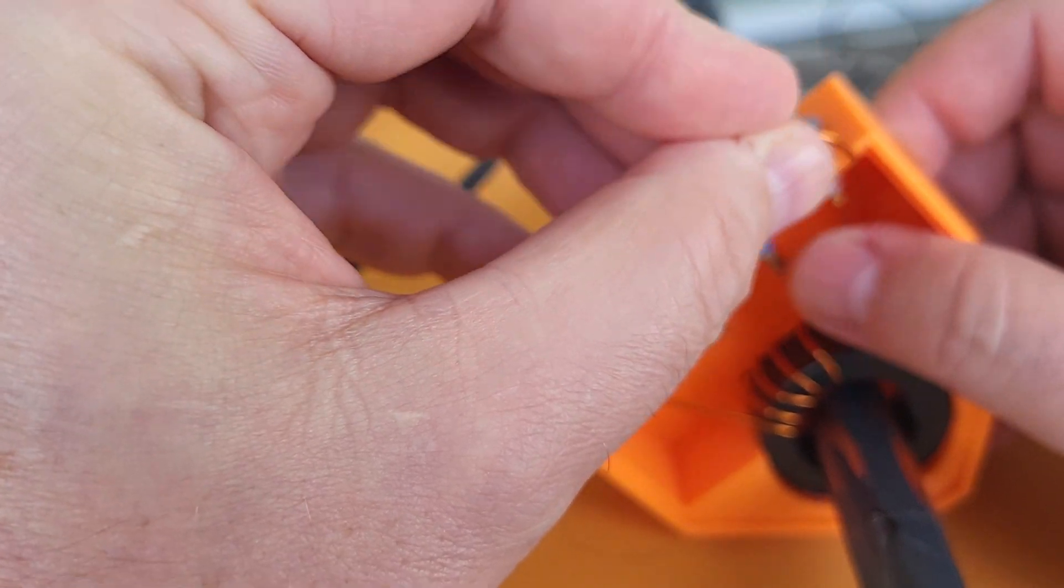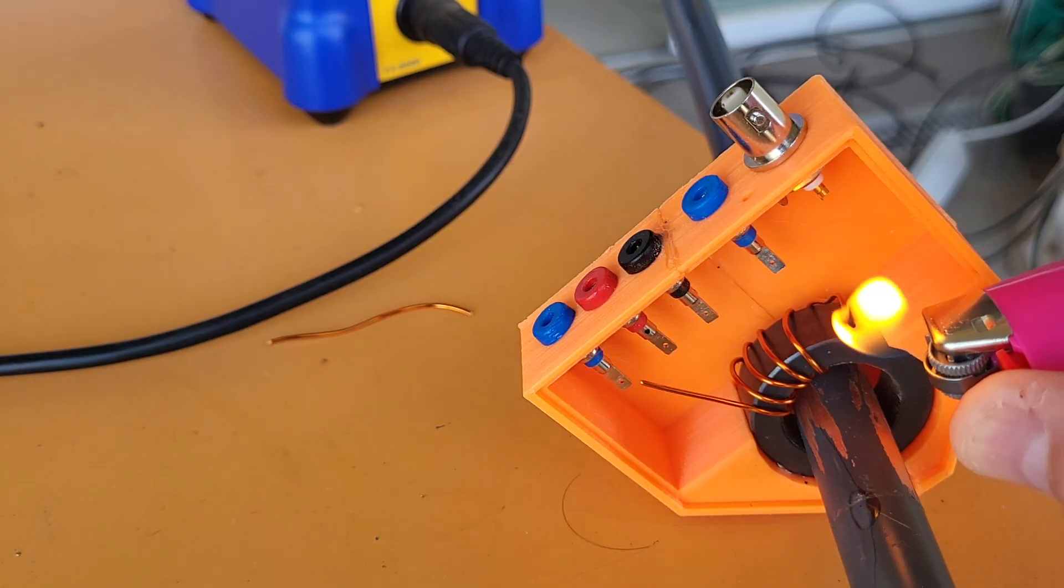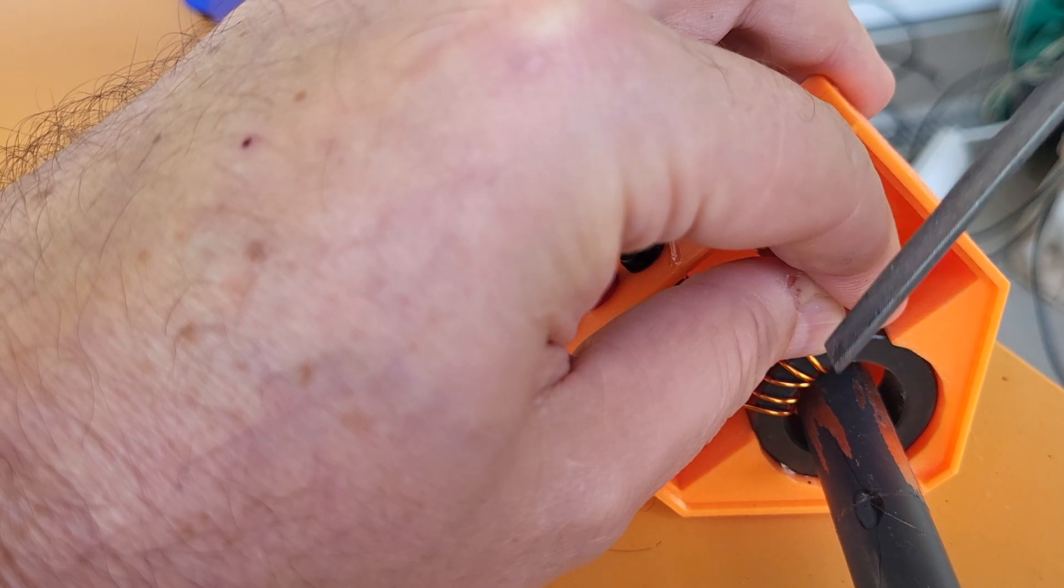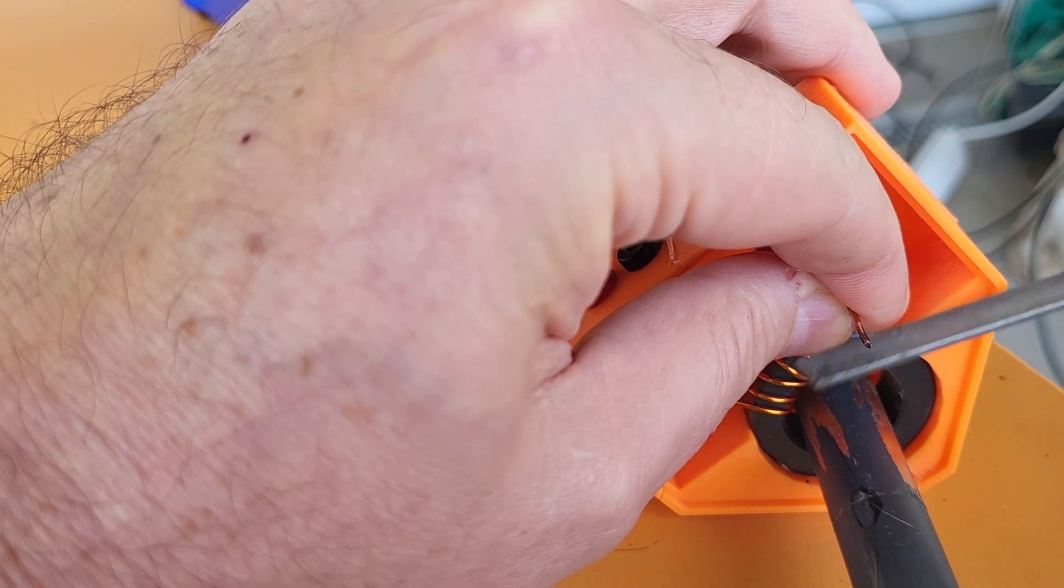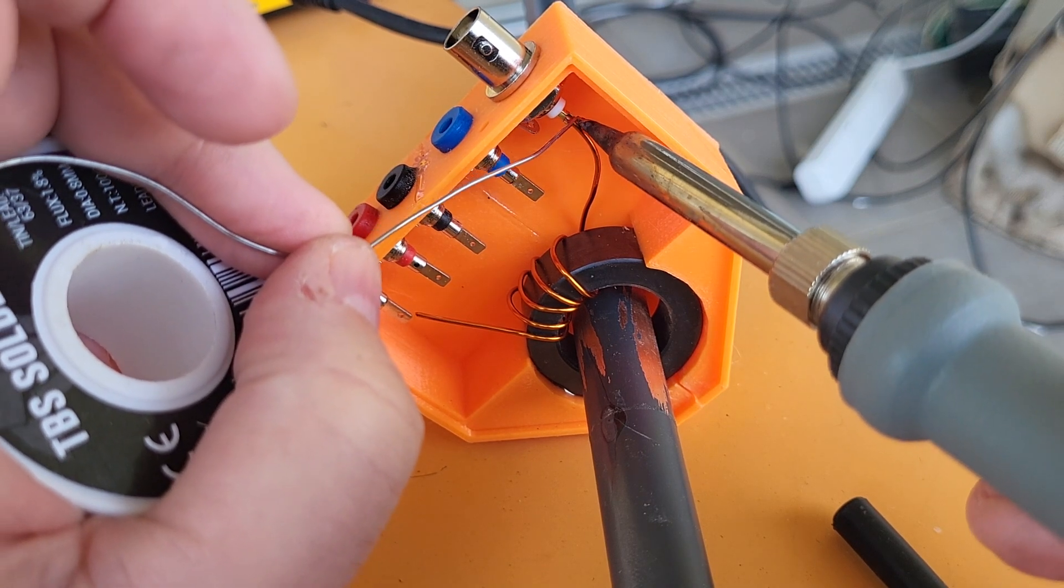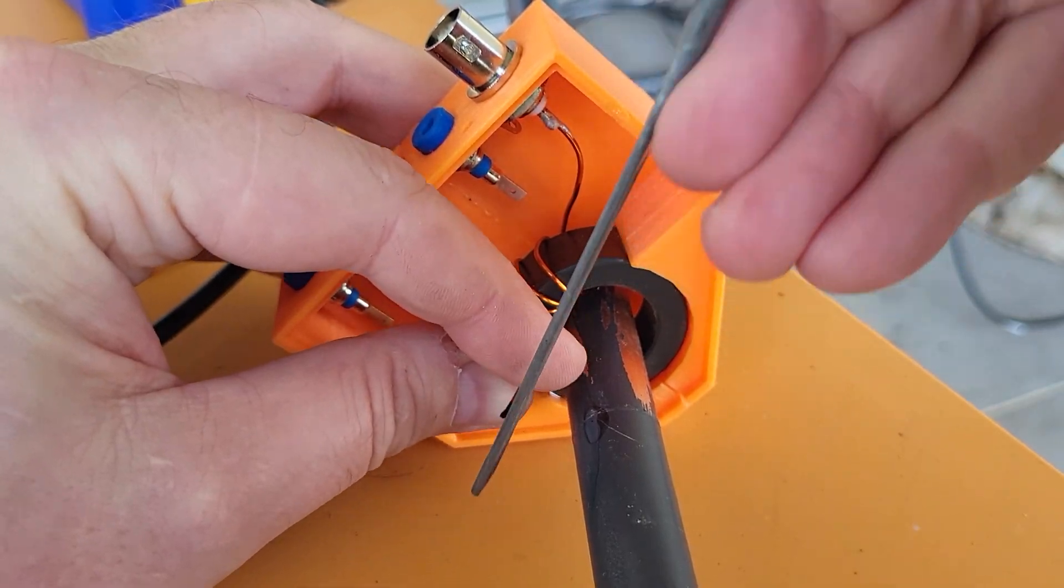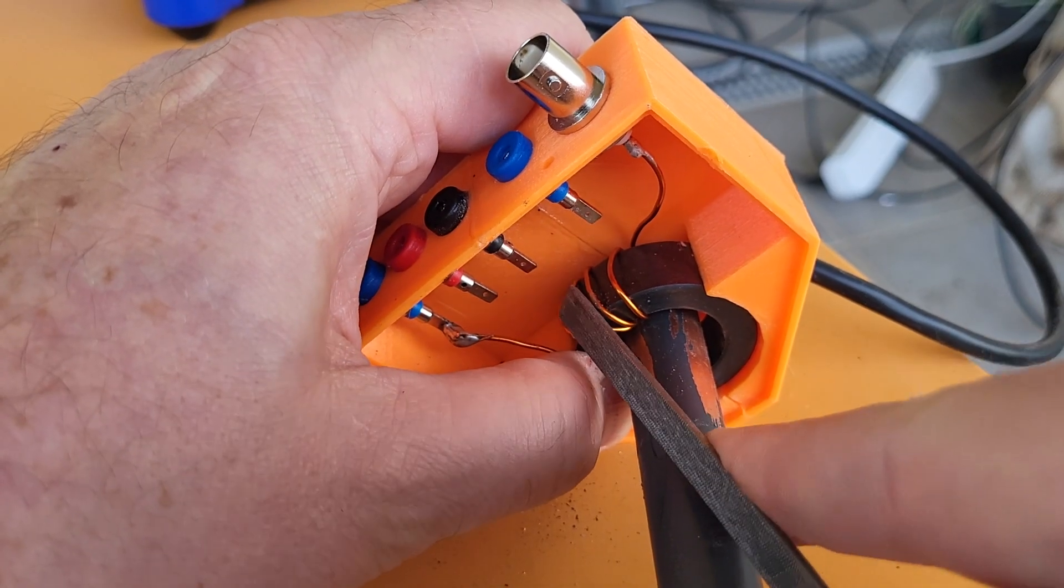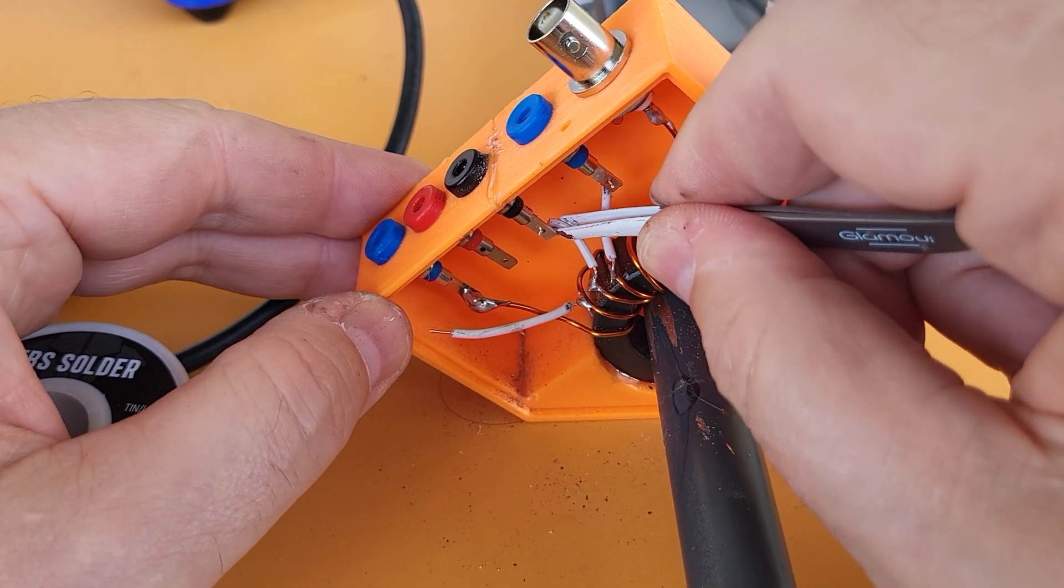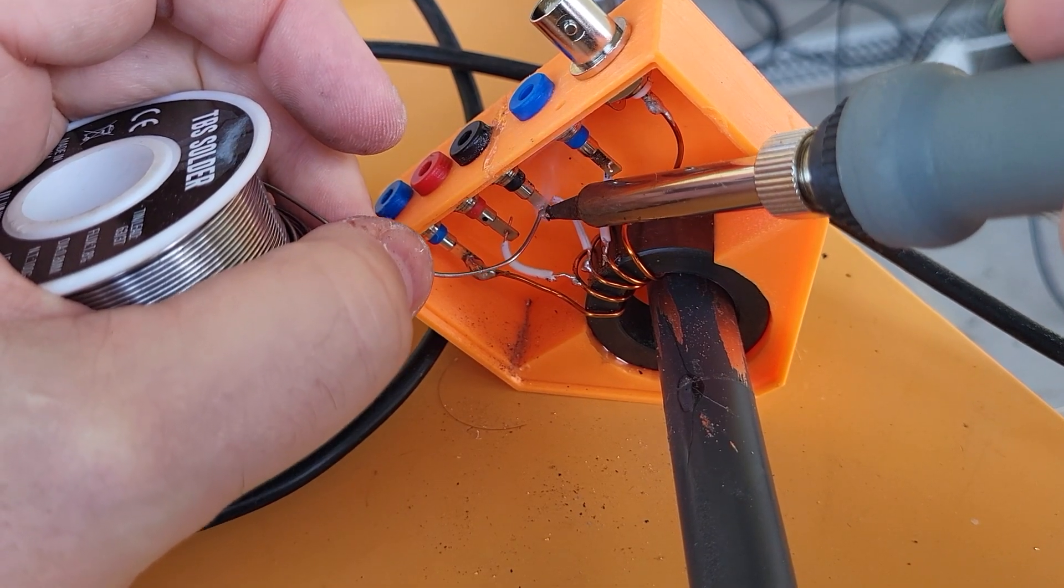So I'm burning the enamel off, then I'm going to file it. Make sure that I show the copper. Now I just have to solder it. I had to add a little piece of wire here because it was too short. I can't say it's pretty but it is certainly good enough.